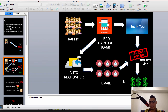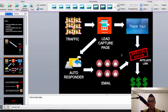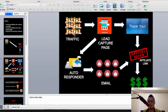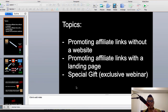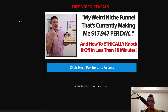Once you've set up your lead capture page, thank you page, autoresponder, and emails, the next question is: where do you get traffic? You want highly targeted, good quality buyer traffic. This is where my special gift — the exclusive webinar — will help you. I'd like to invite you to this webinar, and to access it, click the link in the description of this video.